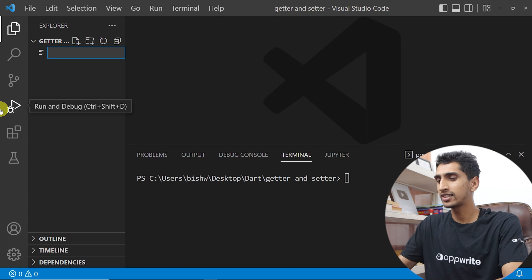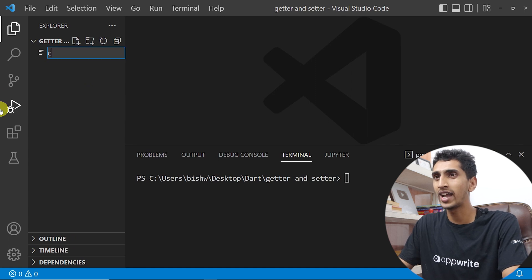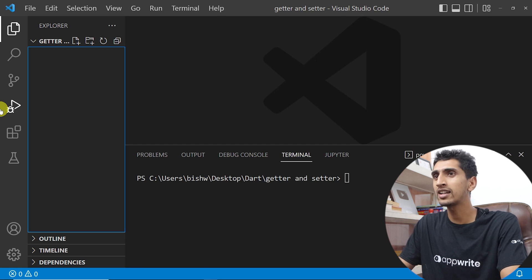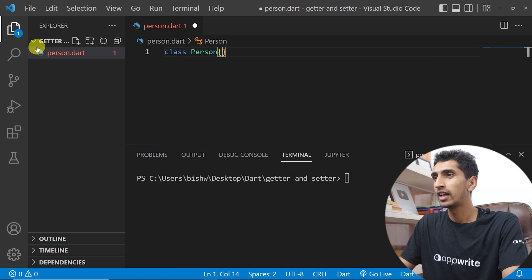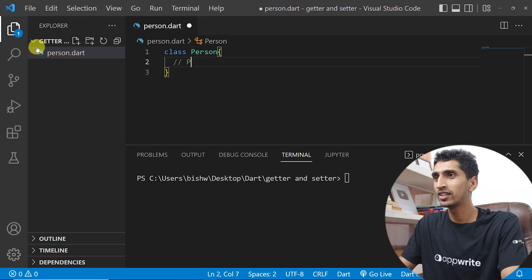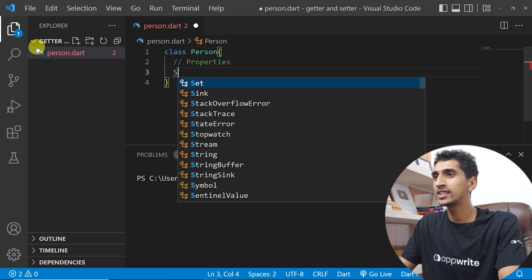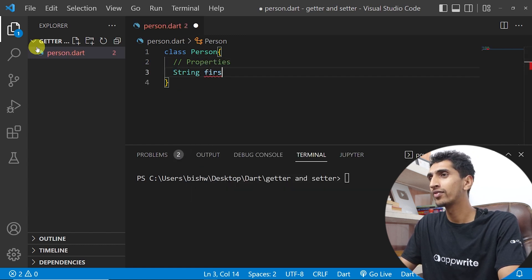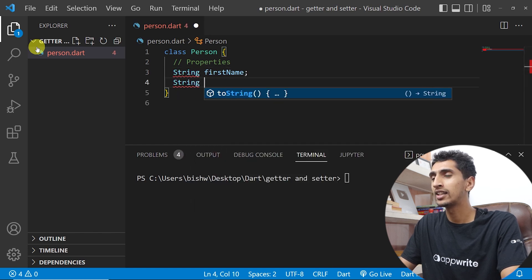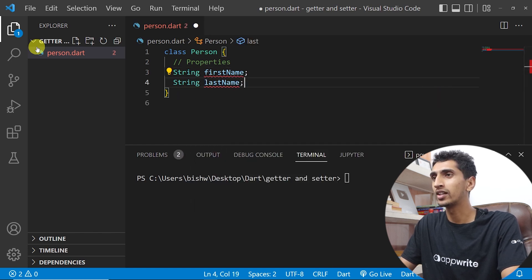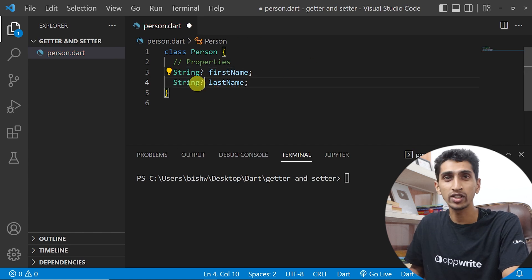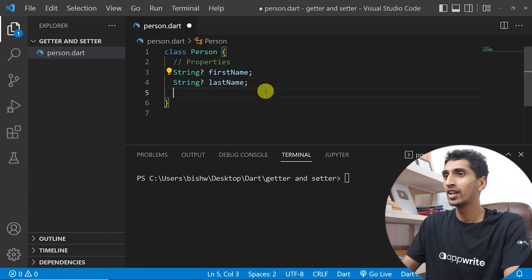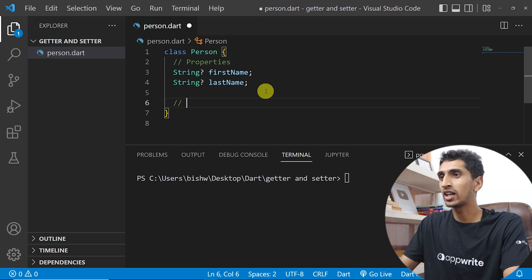Now let's see a complete example of a getter. I'll create a new file called person.dart and create a class Person. I'll write two properties: firstName and lastName, both with a question mark. You will learn about the question mark in the null-safety section.